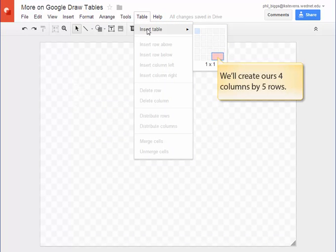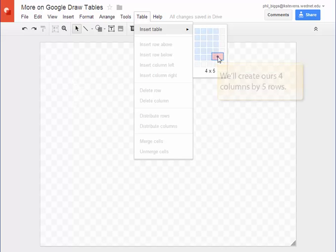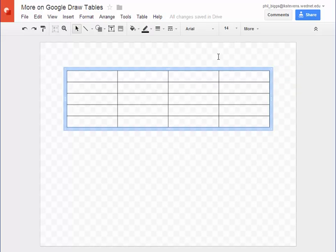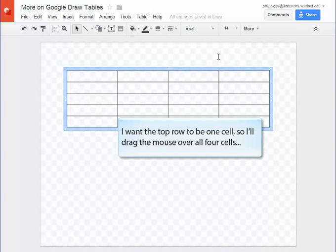We'll make our table four columns by five rows. I'd like the top row to contain the title for my table. I want it to be all one cell so I'm going to drag the mouse over all four of the first row cells.